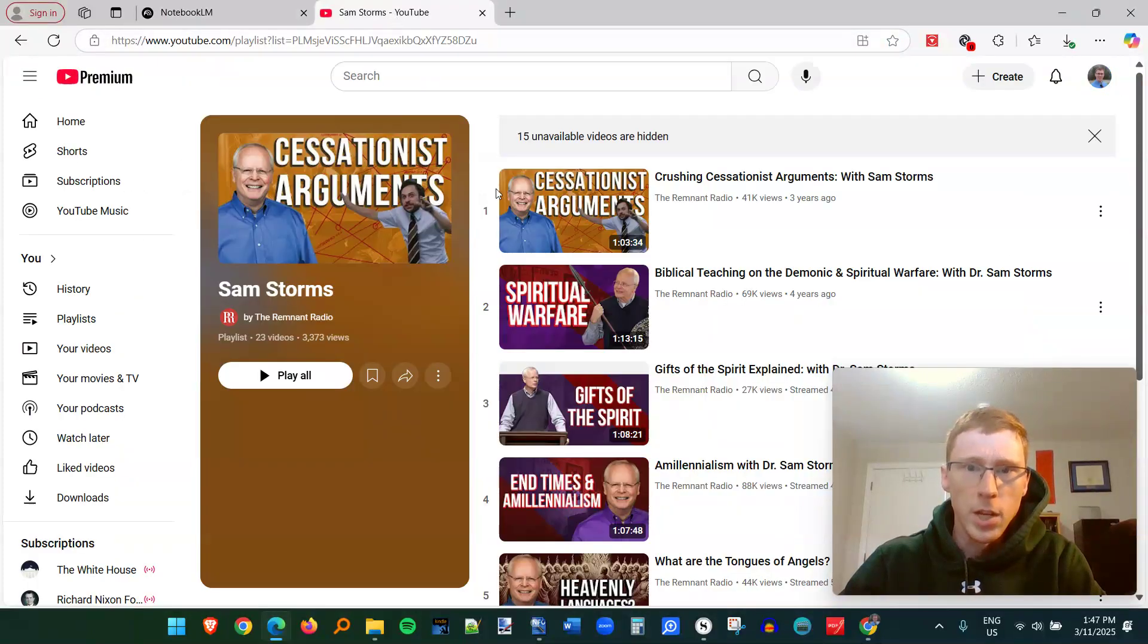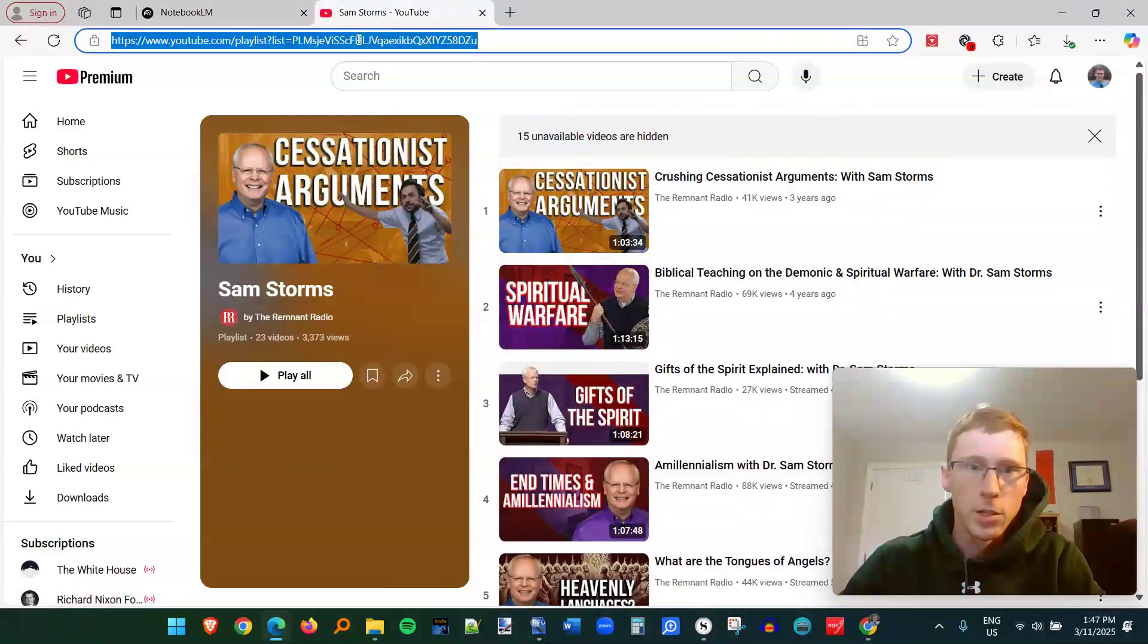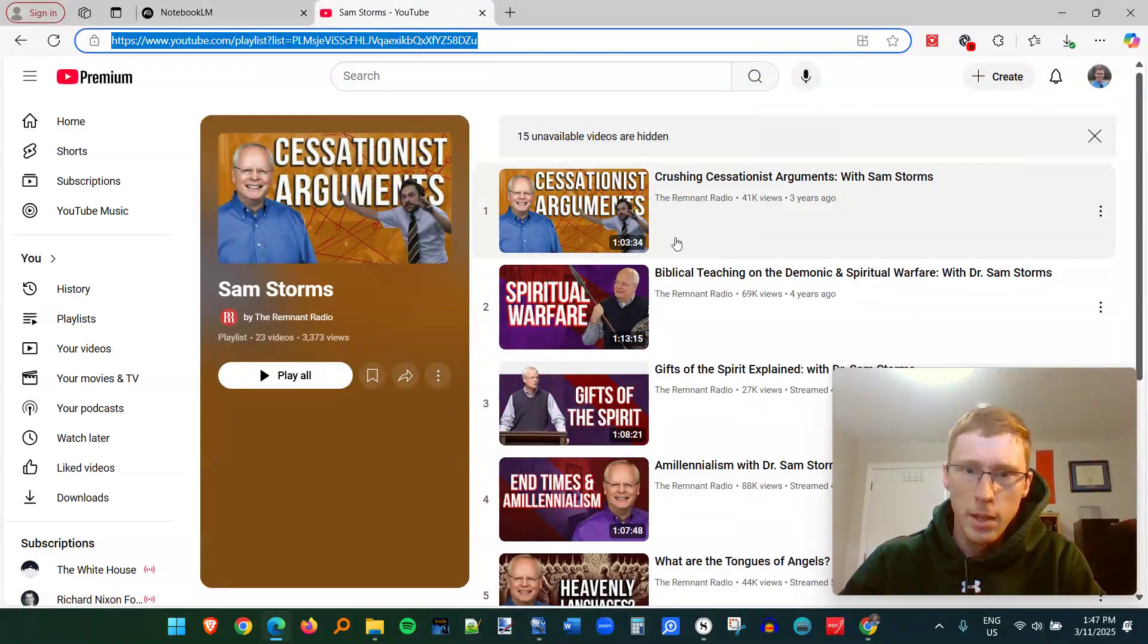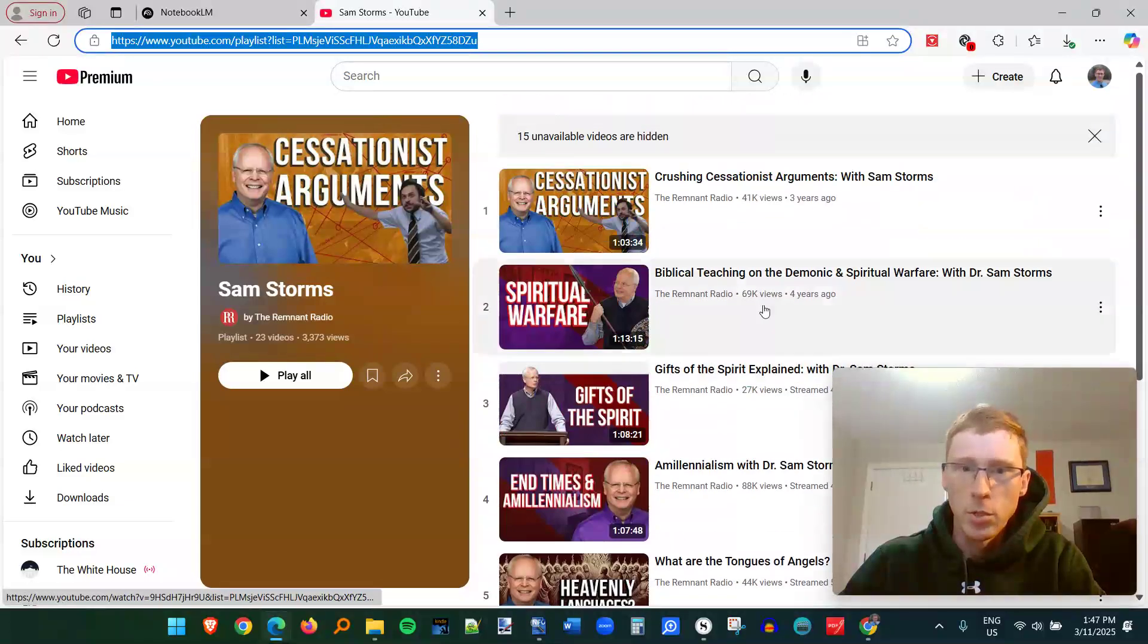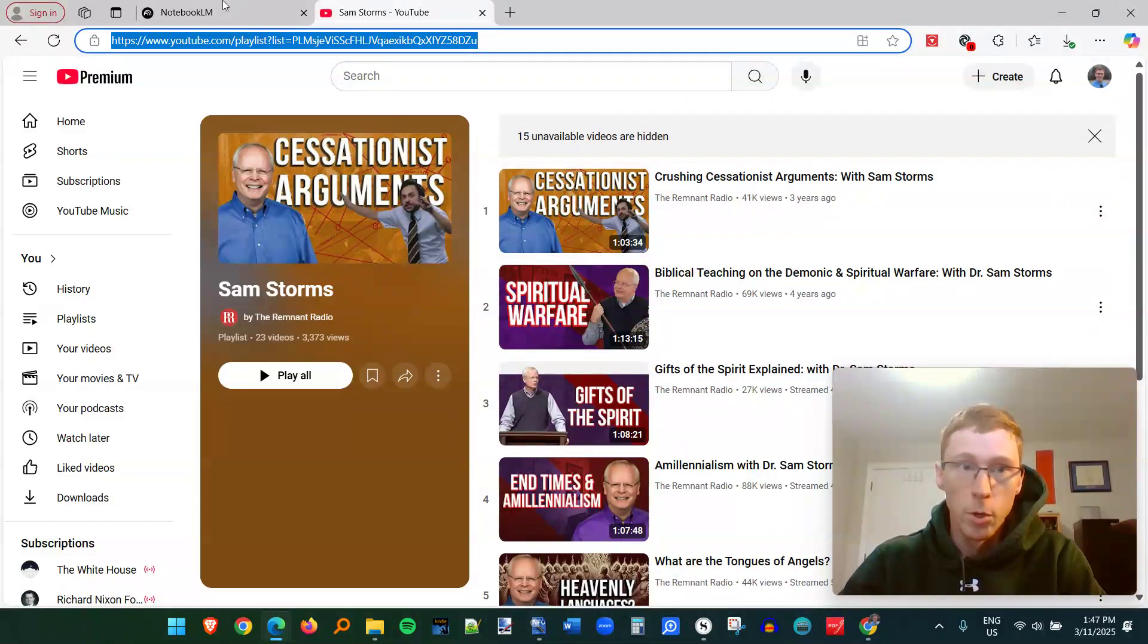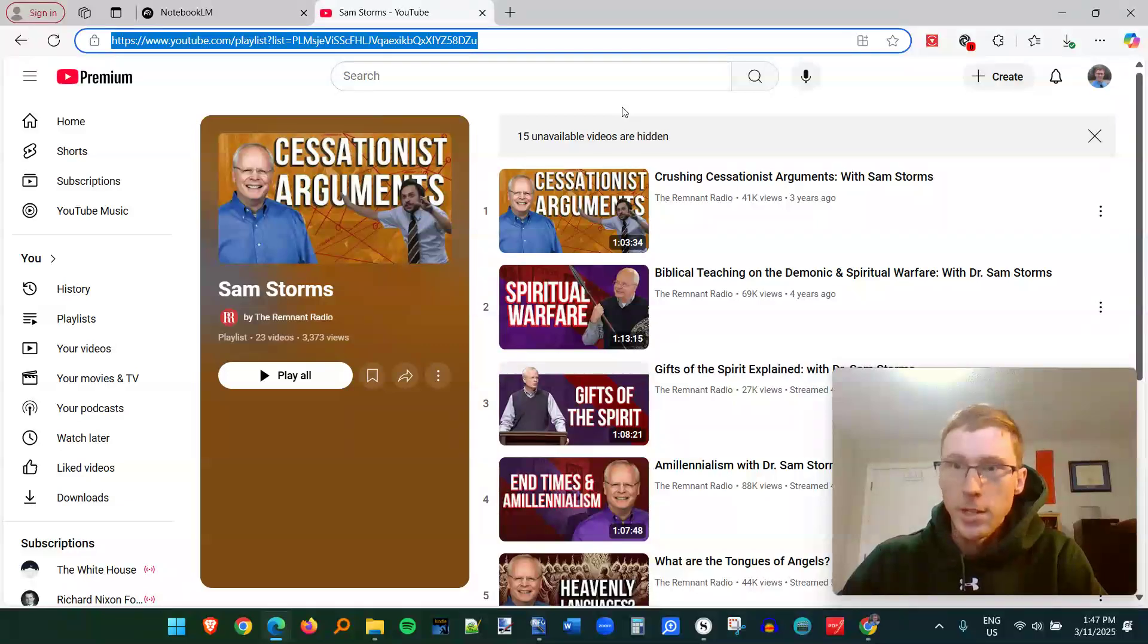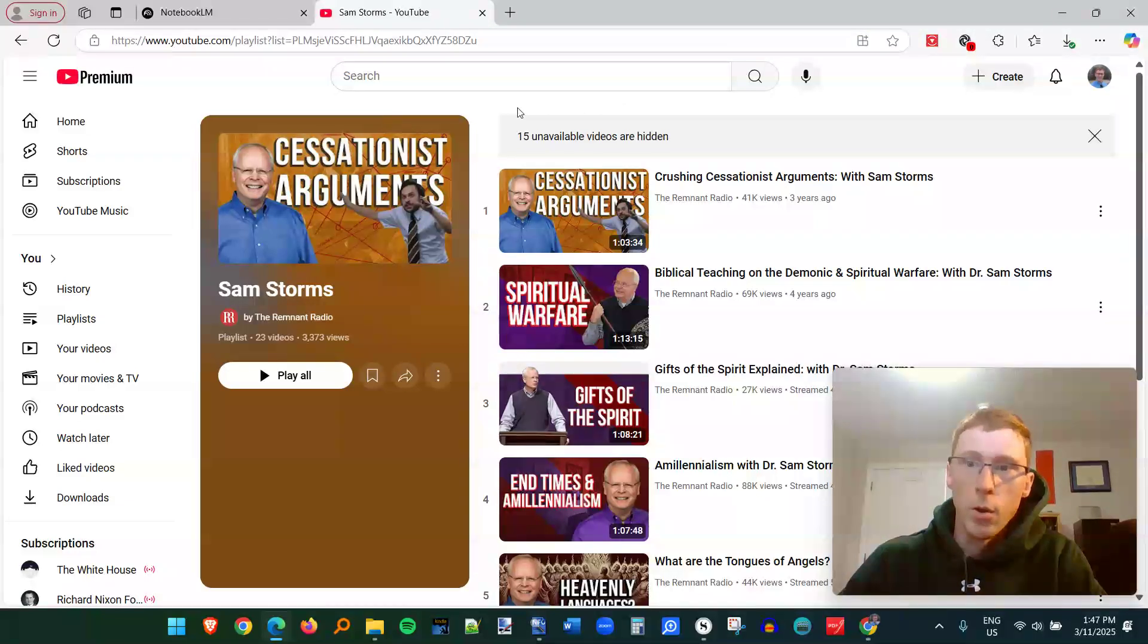So for example, let's say I click on this playlist from Remnant Radio and they've got eight videos featuring Sam Storms. Let's say I want to upload all eight videos to a notebook instead of copying, pasting them one at a time. I want to batch put them in as sources.